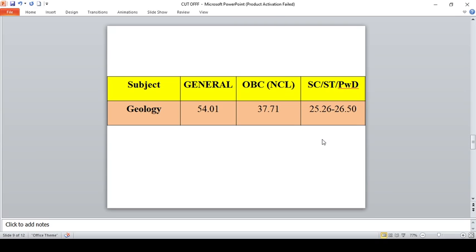Geology is ultimately the easiest paper of IIT JAM 2021. For General you can expect a mark around 54 to 55 range, for OBC it is 37.71, and for SC/ST and PWD 25.26 to 26.50.